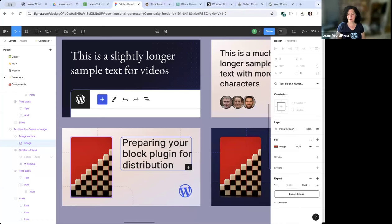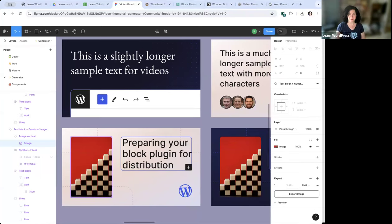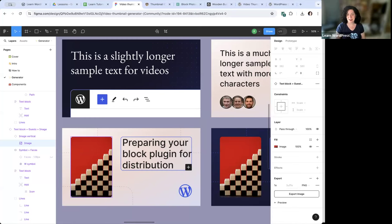Any other questions before we wrap up? We are right on time. Thank you everybody for being here today, for all the really good questions, and thank you in advance for any thumbnail help you're able to give to make the site look great, fun, and colorful. Thank you so much, Laura, for being quick on the chat with all the links and helping answer questions. I'll be posting this video in the meetup comments and on wordpress.tv hopefully in the next couple of days so you can rewatch it. Thanks again, and we'll see you at the next workshop!